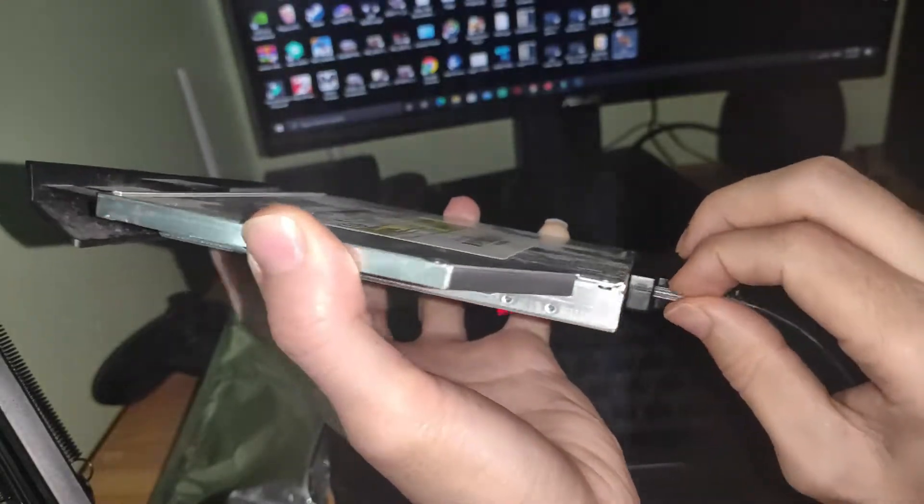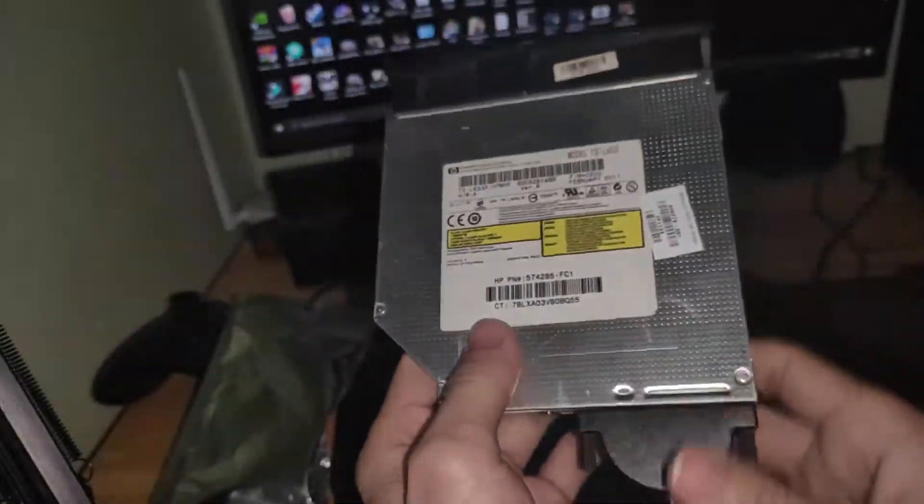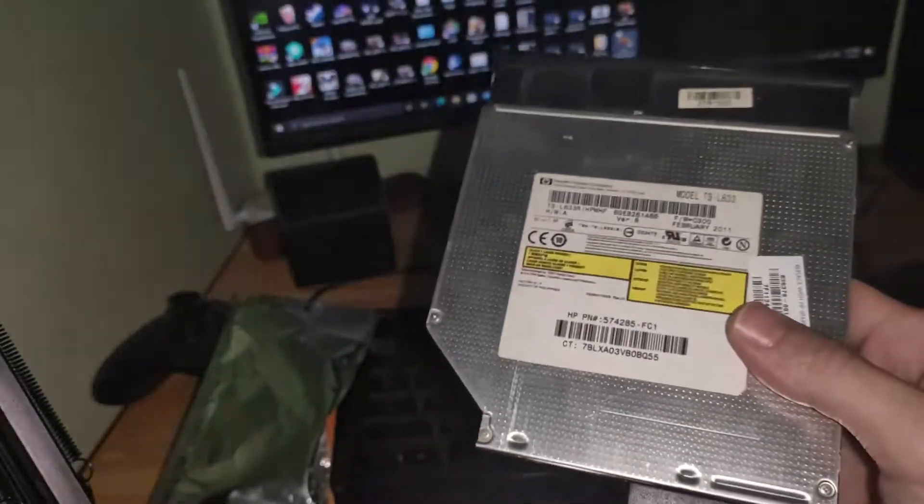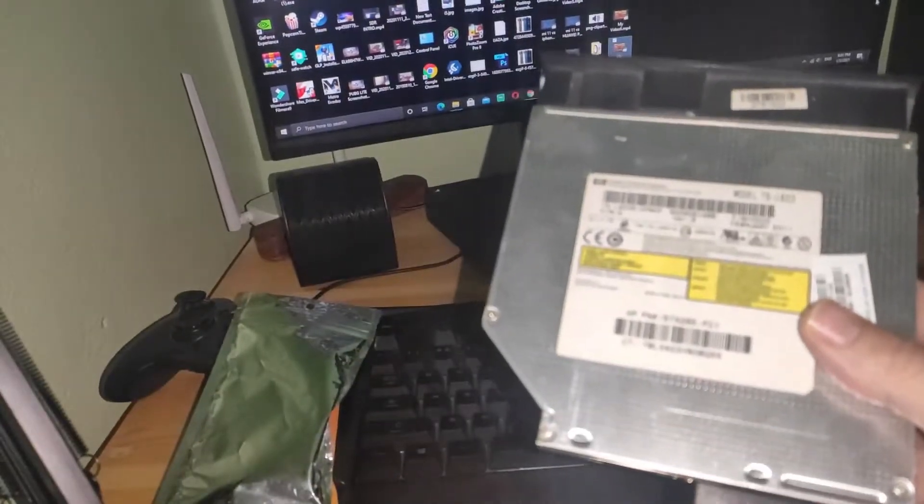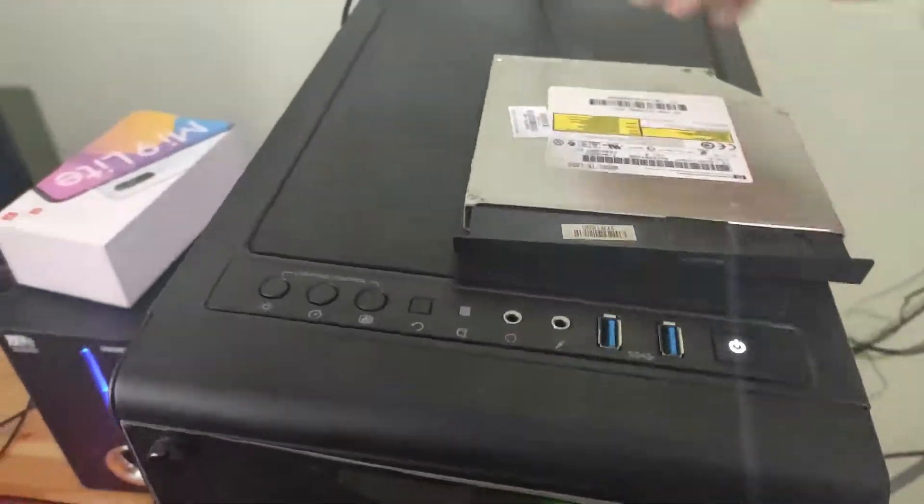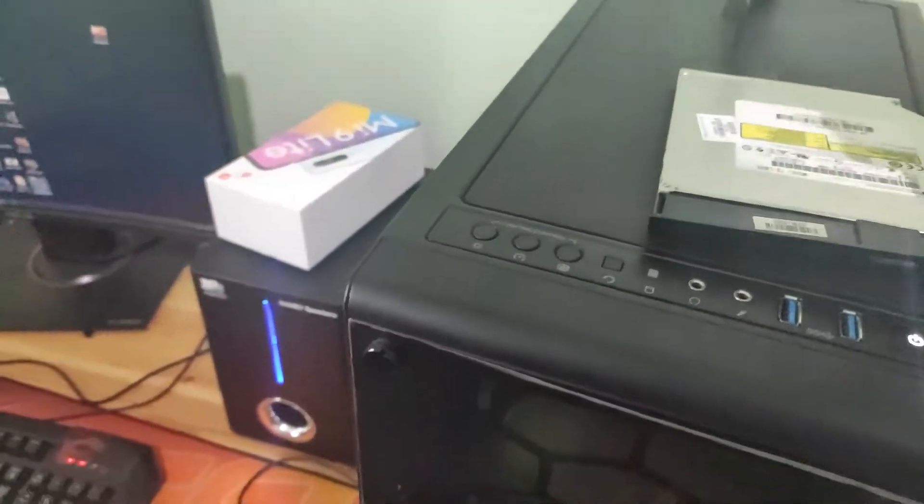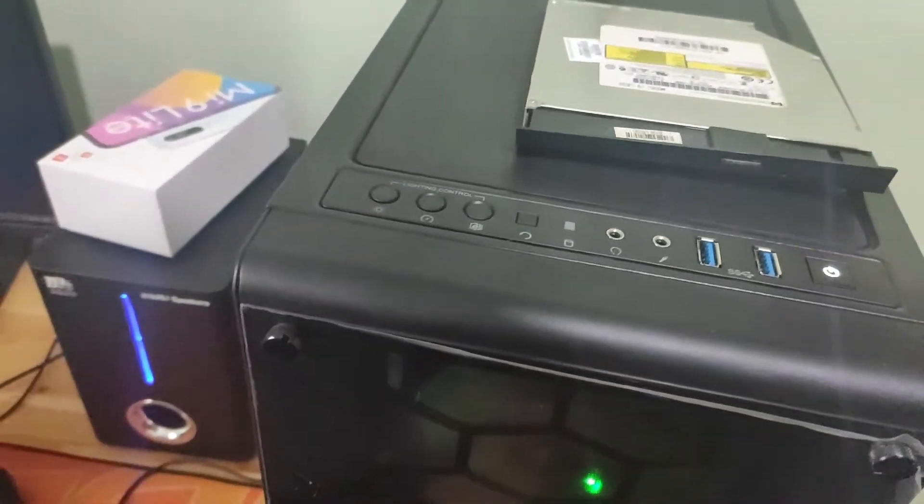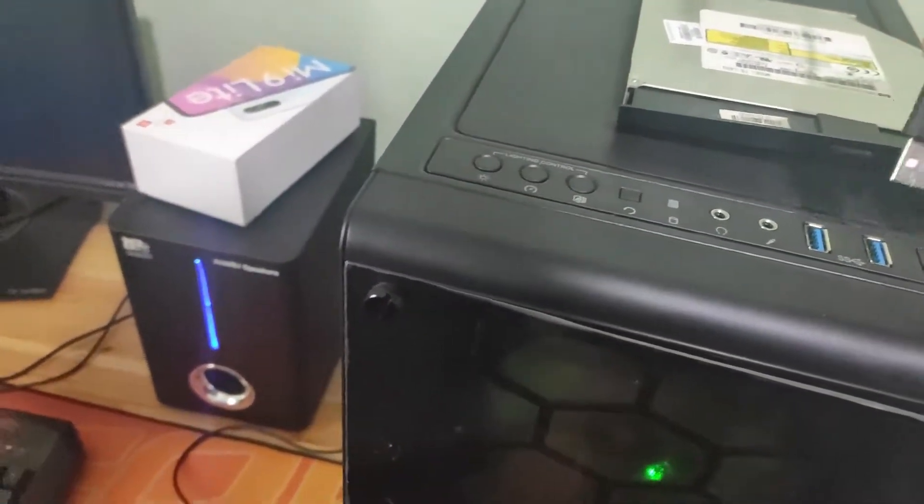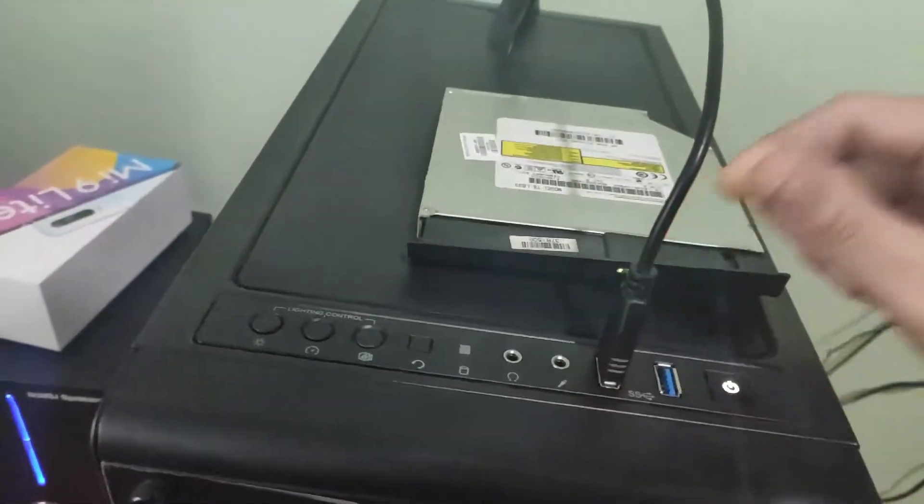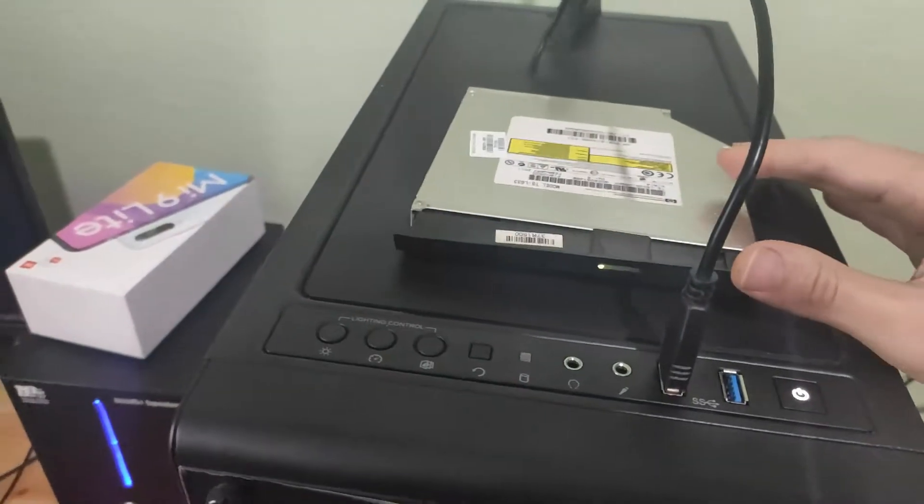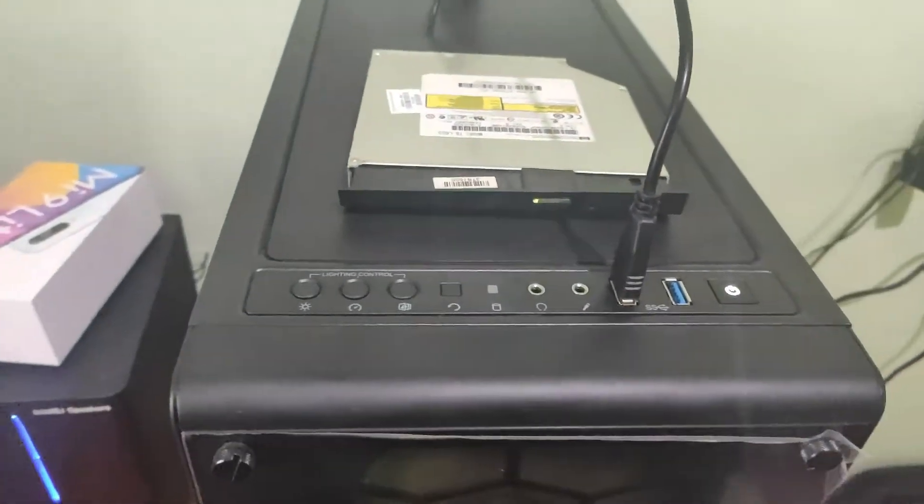So let's try it. I'm going to try to connect this external CD ROM DVD ROM. Okay, like you see it's working.